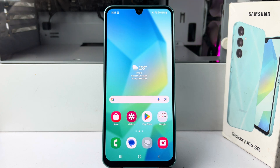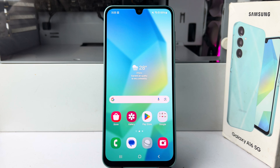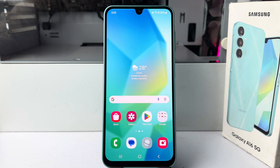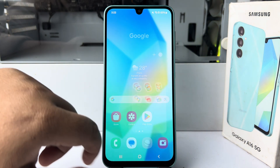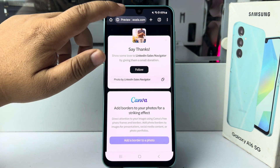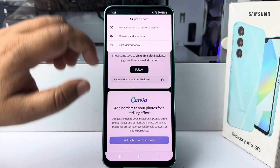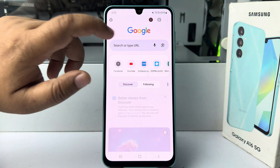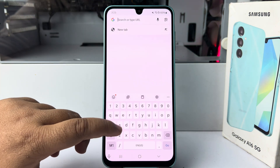In this video I'm going to be working through how to change country and region in your Samsung Galaxy device. First of all, open a browser and search for Samsung account.